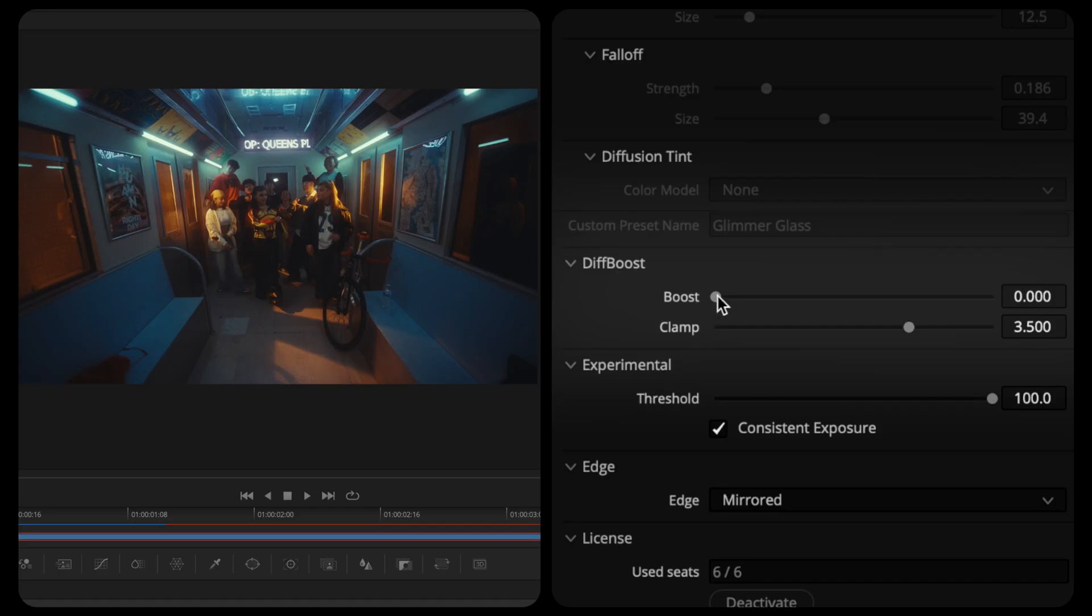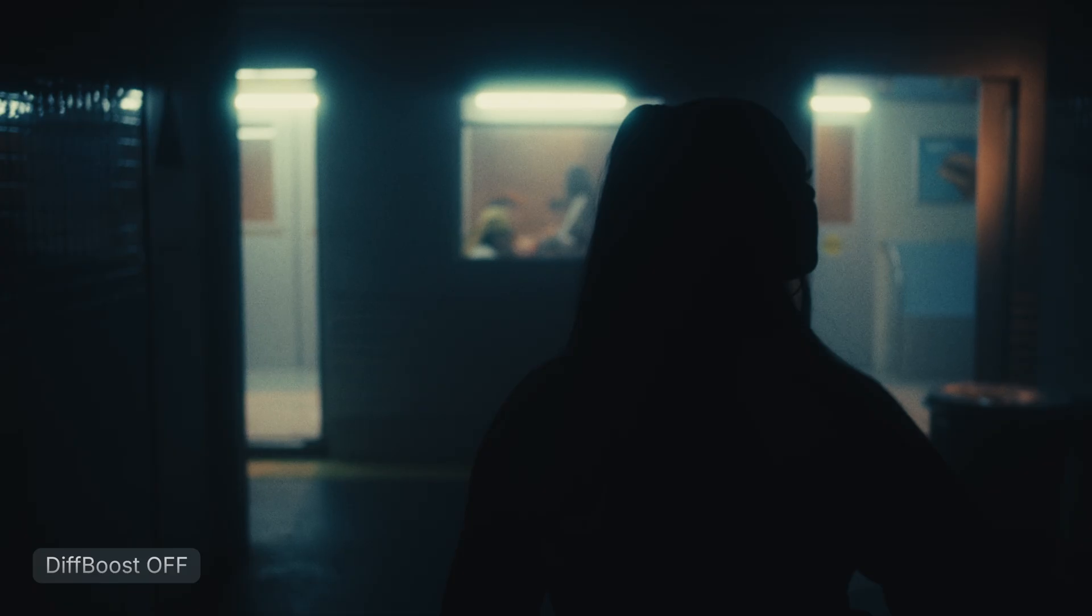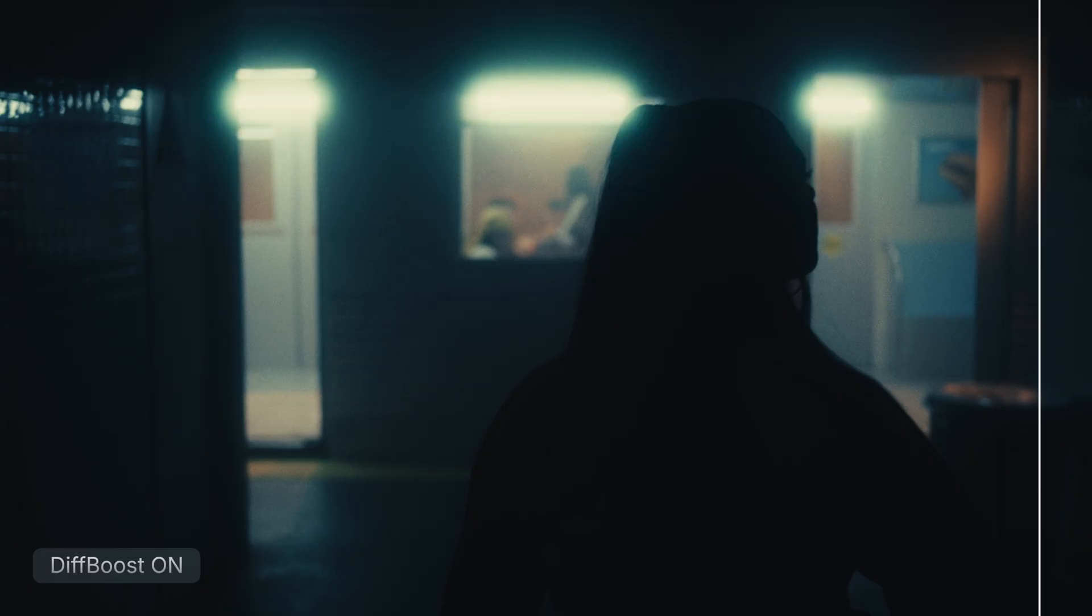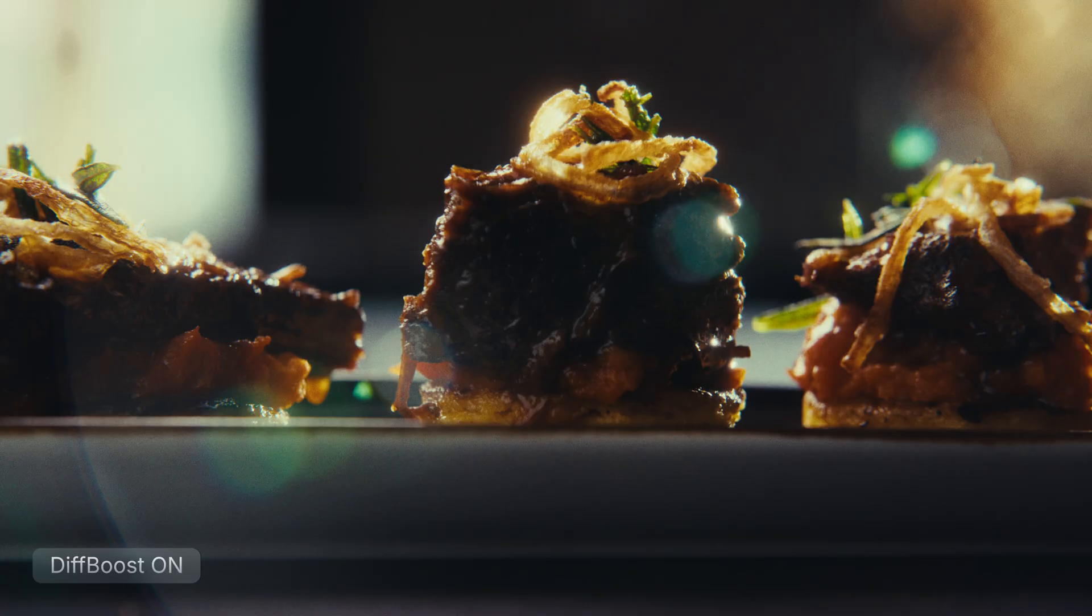With Diff Boost, you can amplify the diffusion in your highlights, adding extra punch where it counts, while preserving contrast and diffusion levels in your shadows and mid-tones. This is a powerful addition that's great for crafting more gritty looks or for making specular reflections on hard surfaces pop.